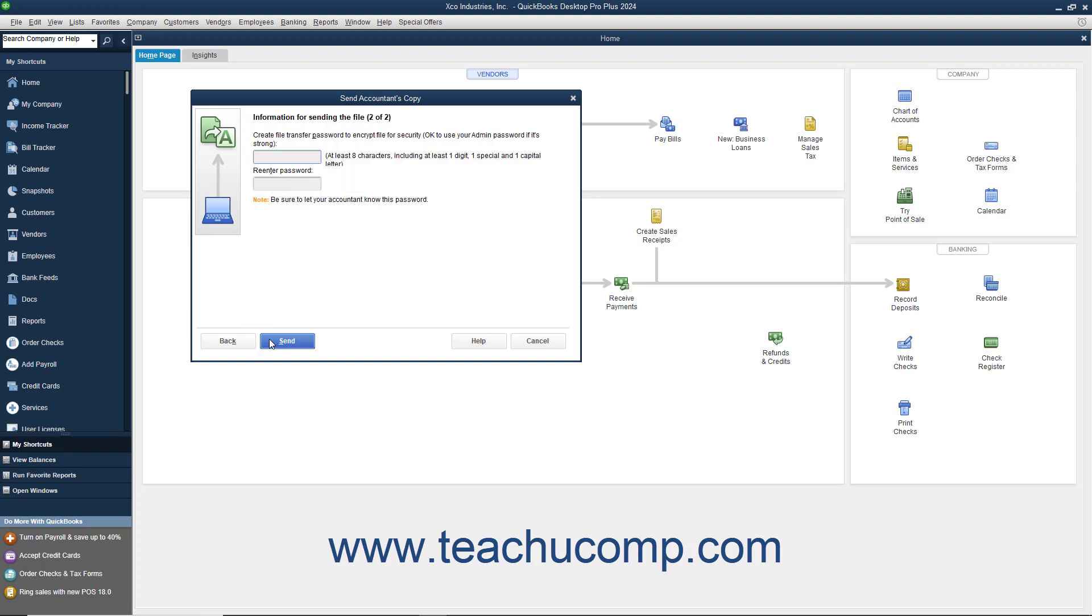In the next screen, enter a password for the accountant's copy stored on the web server. Your accountant will need this password to access your accountant's copy. You can enter the same password that you use for the admin account within your company file if desired.